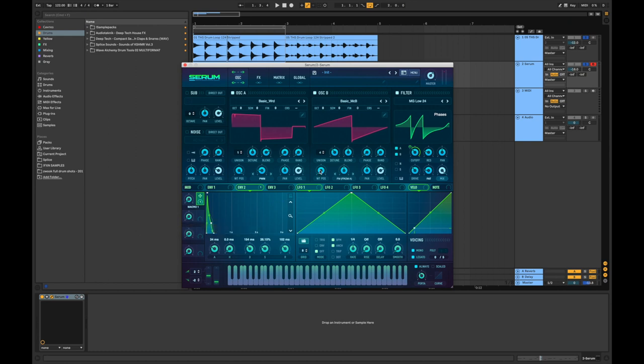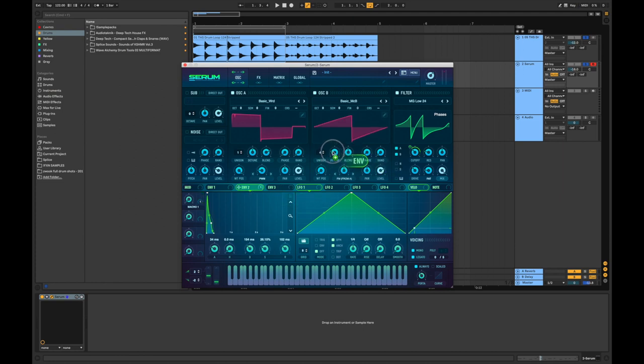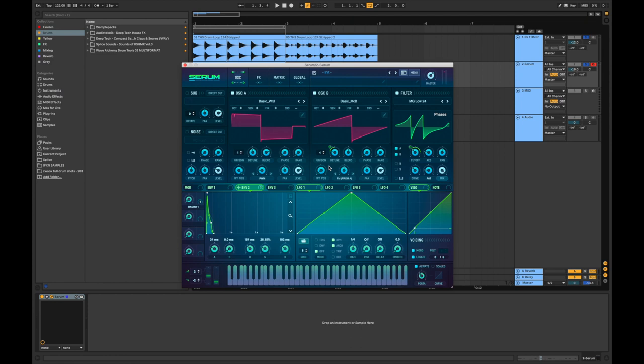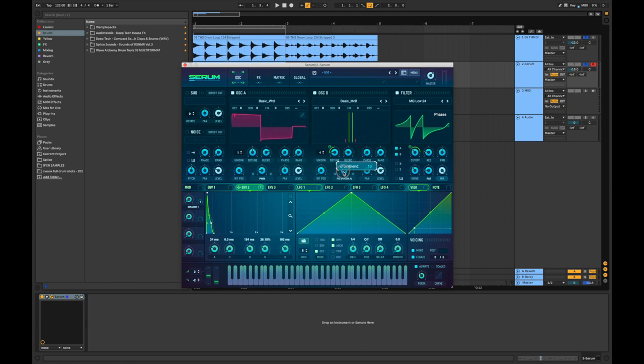Now I want to use our second envelope to control the detune of the second oscillator. Basically we are adding some movement to our bass. And the more movement you have on your sounds, the more interesting it sounds to the listener and in the track. So yeah I think I'm going to do something like that. And the blend I'm going to use as well.